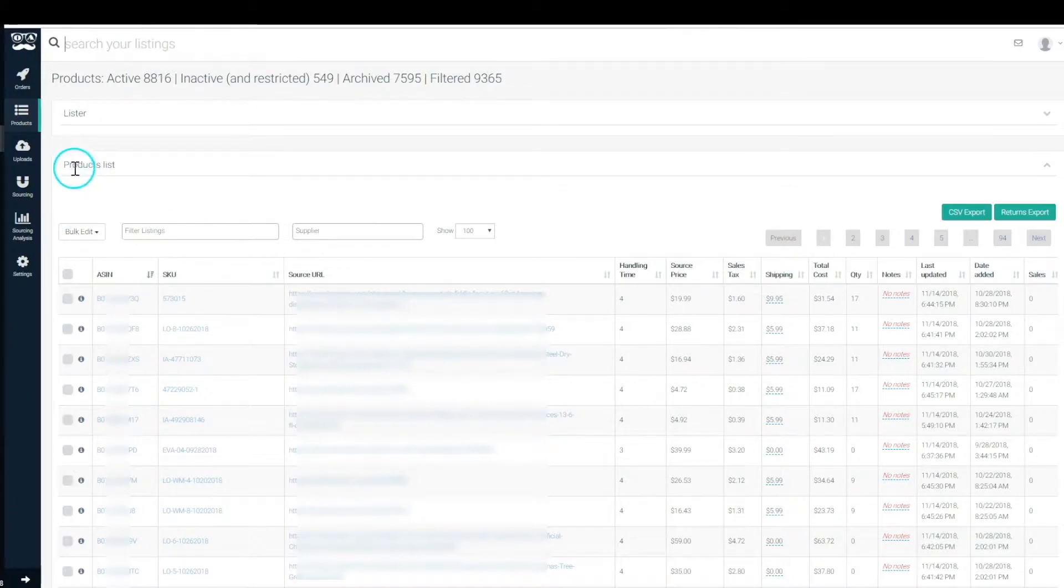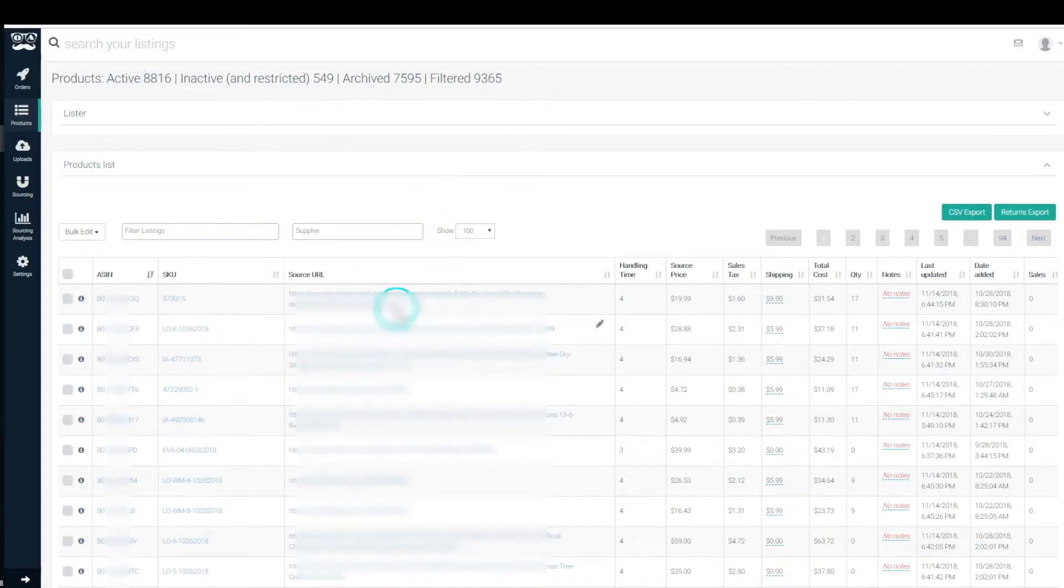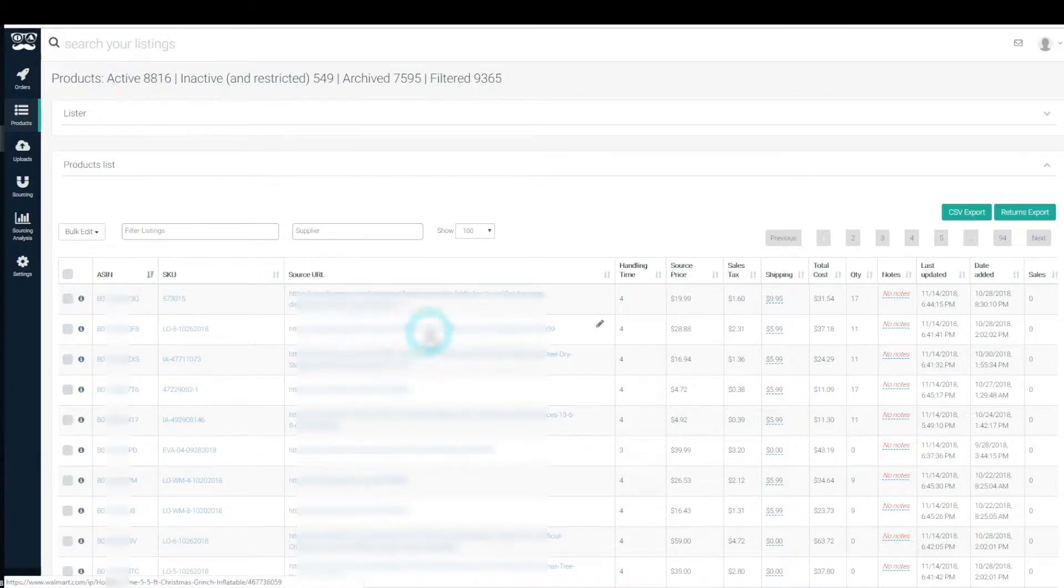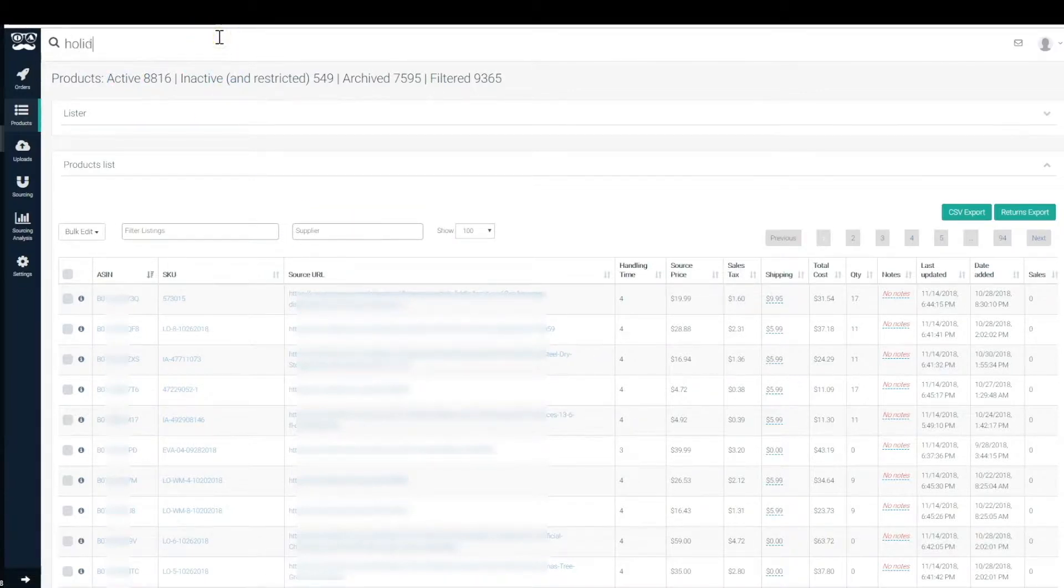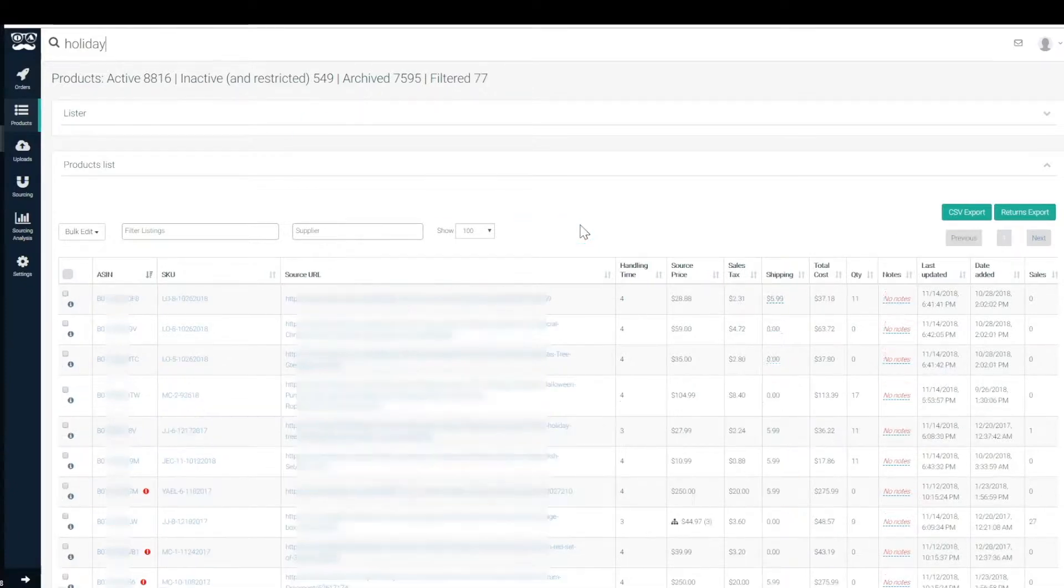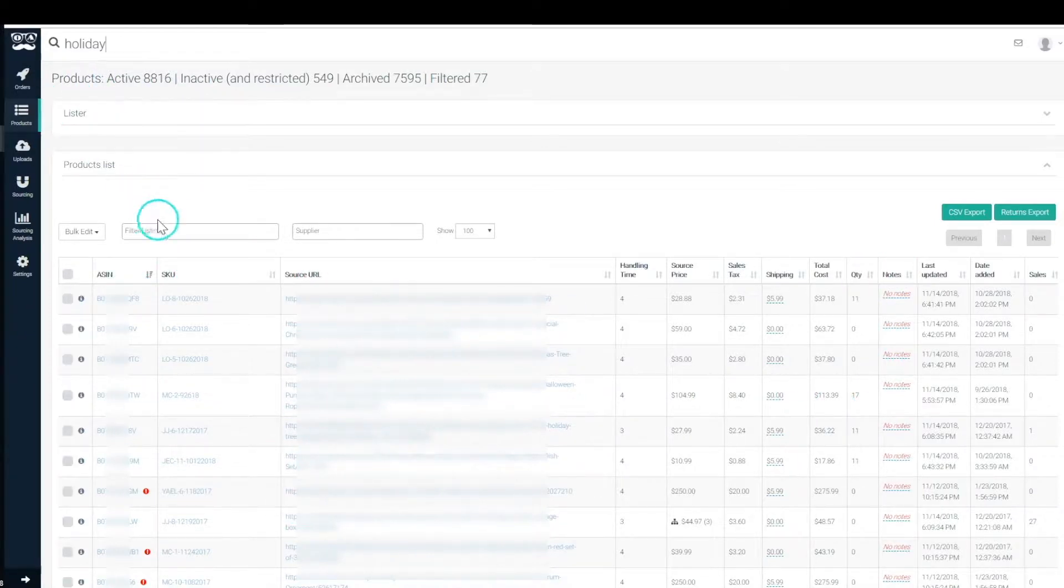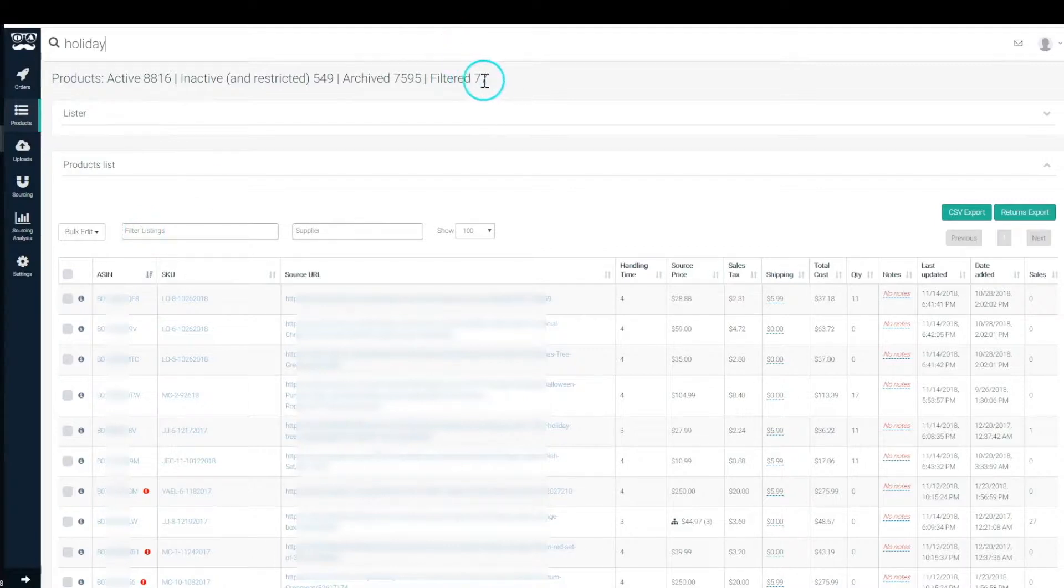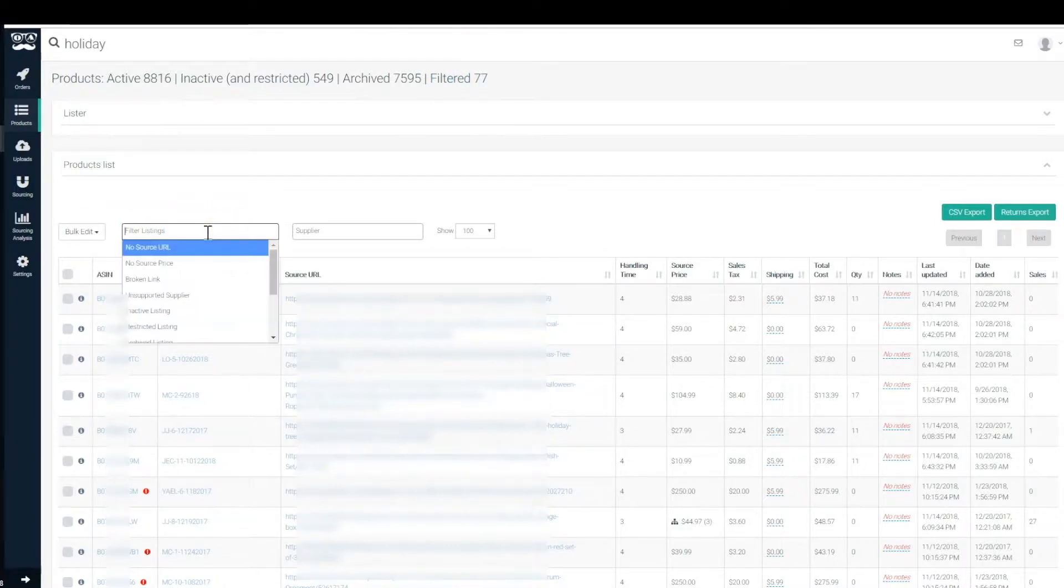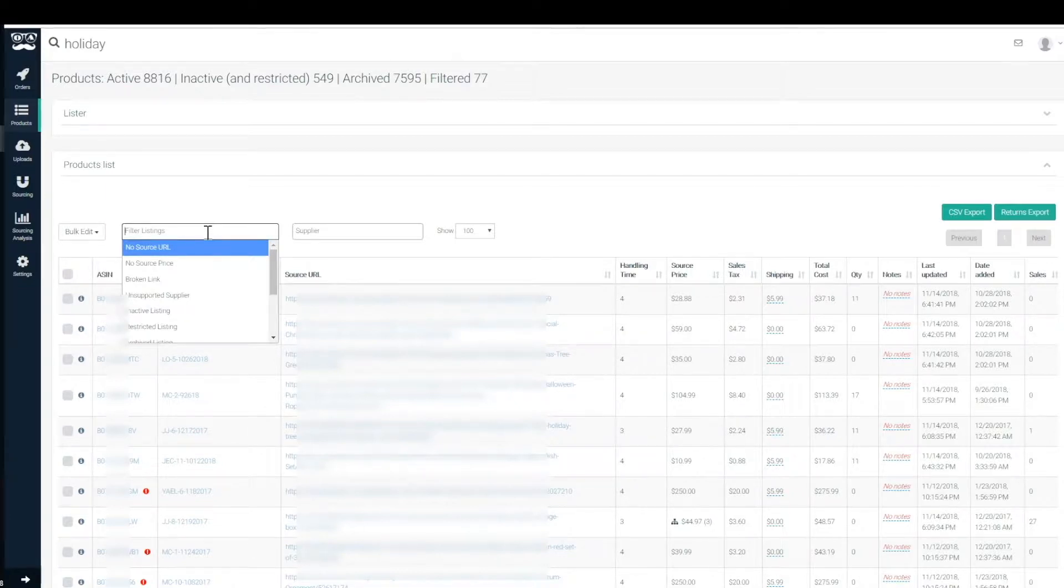If you search for, let's say, holiday for example, it'll pull up all the listings with the word holiday in the source URL or the notes or anything else, and then we will continue to filter down. So we have 77 here. Now we can filter the listings by a whole slew of different things.